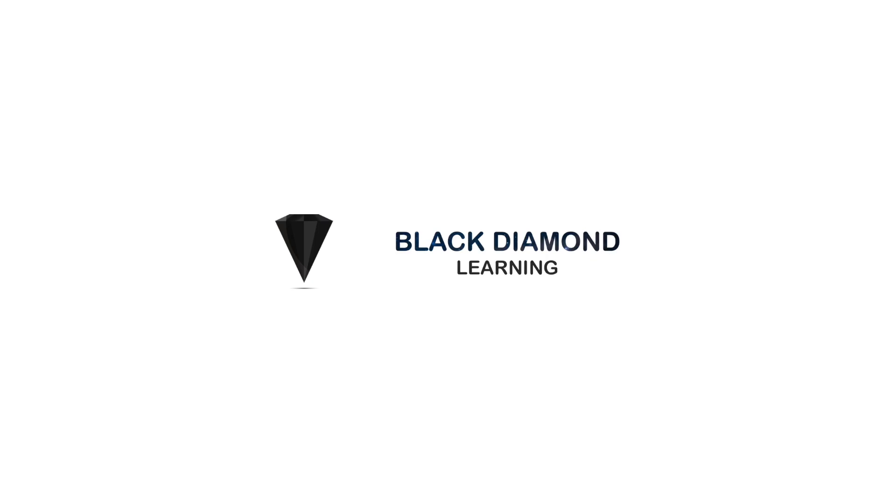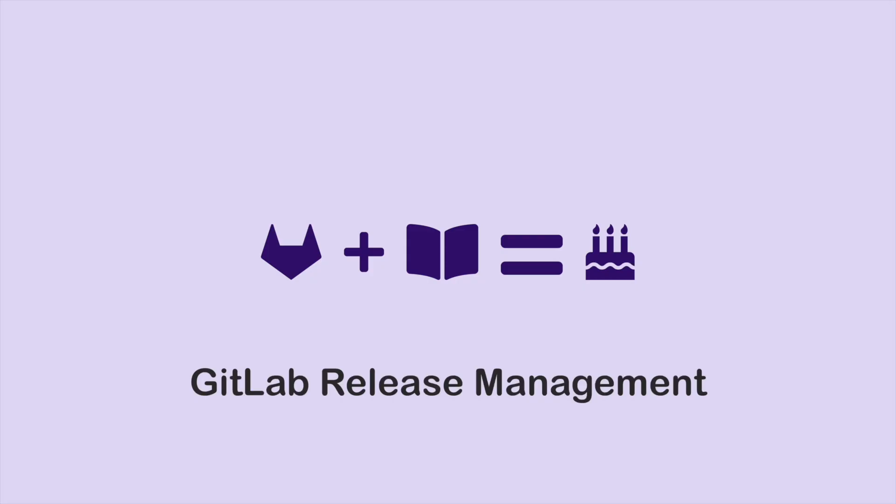Hey folks, so what we're going to be talking about today is release management for your application or your project. There's a lot of different ways to do release management and that conversation filters into branching strategies and it filters into how you have your project structured, how you have your CI pipeline structured. Sometimes that filters into how you do deployments, right? So what environments you're deploying to, what tools you're deploying to, those sorts of things.